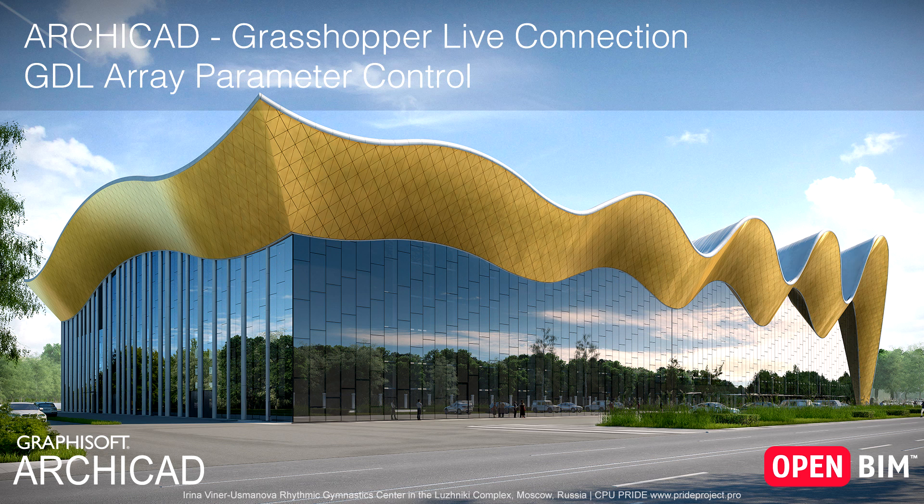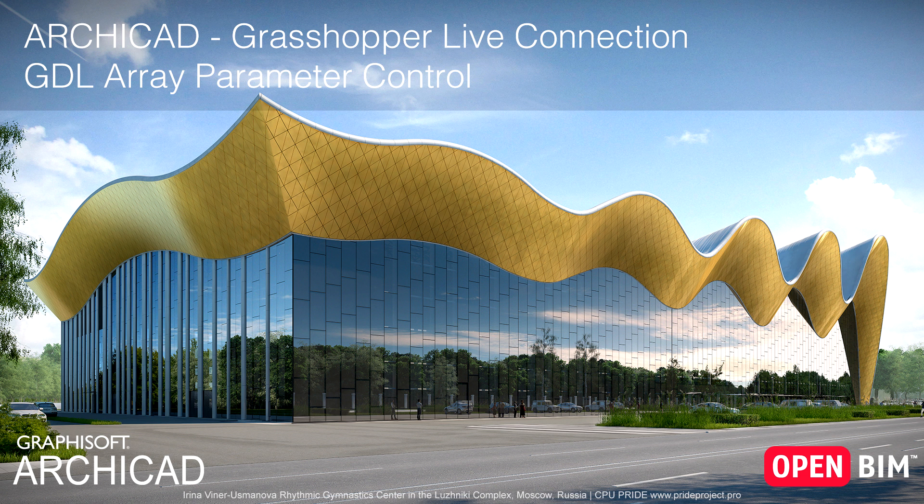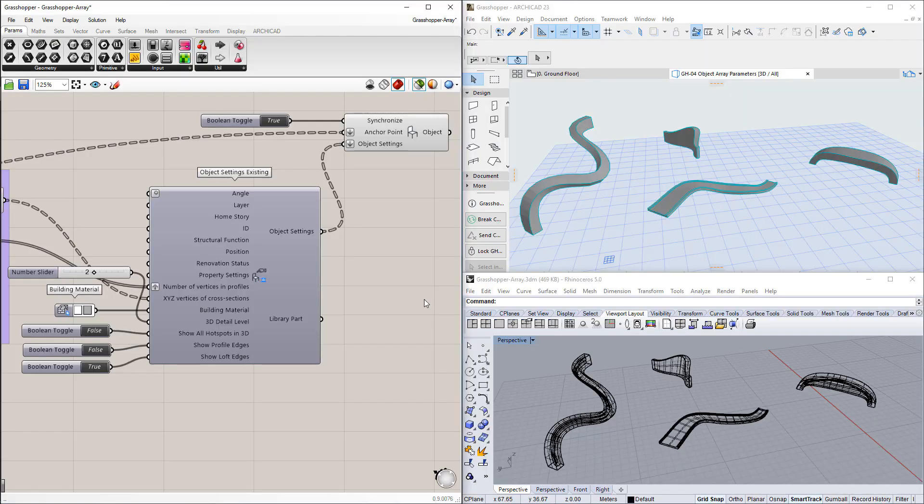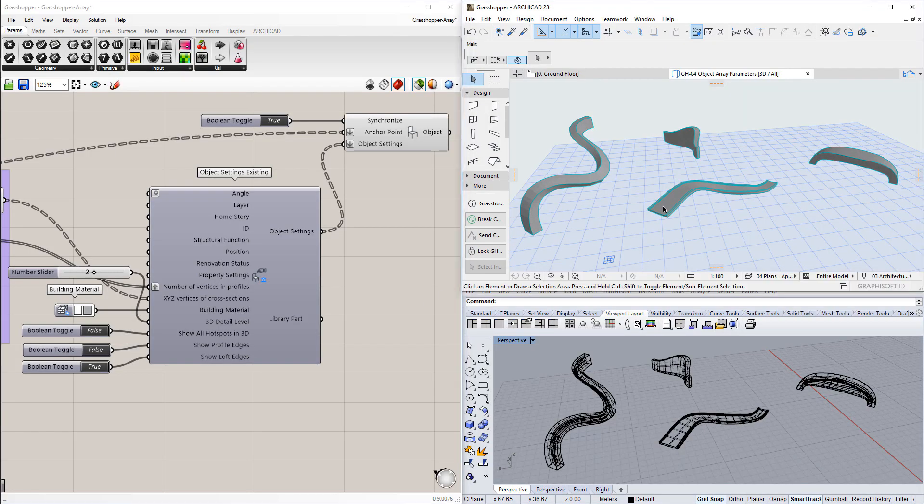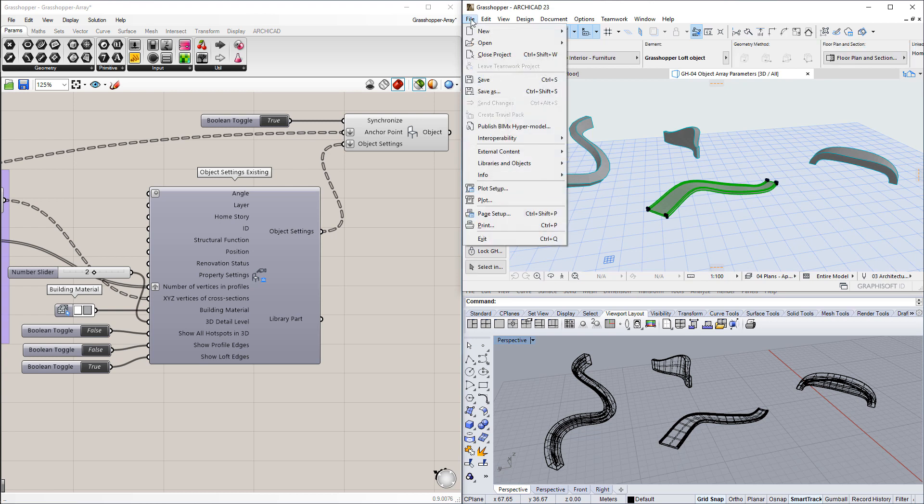This video presents a new enhancement of the Grasshopper-ArchiCAD Live connection, using which you can control Array Type GDL parameters from Grasshopper. ArchiCAD offers a new capability in the control of GDL objects from Grasshopper.